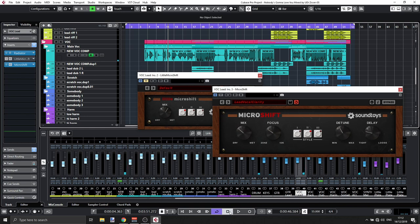Hey, it's Udi, and today we have MicroShift and Little MicroShift from Soundtoys.